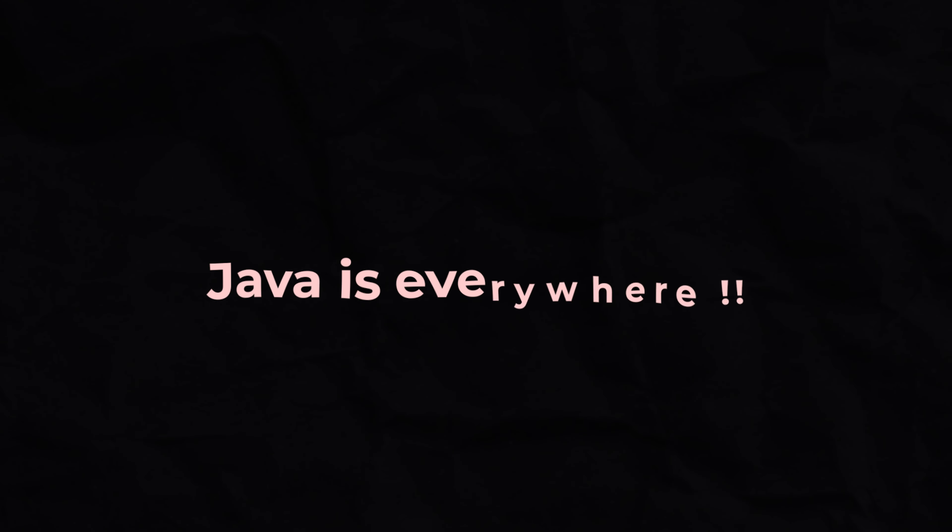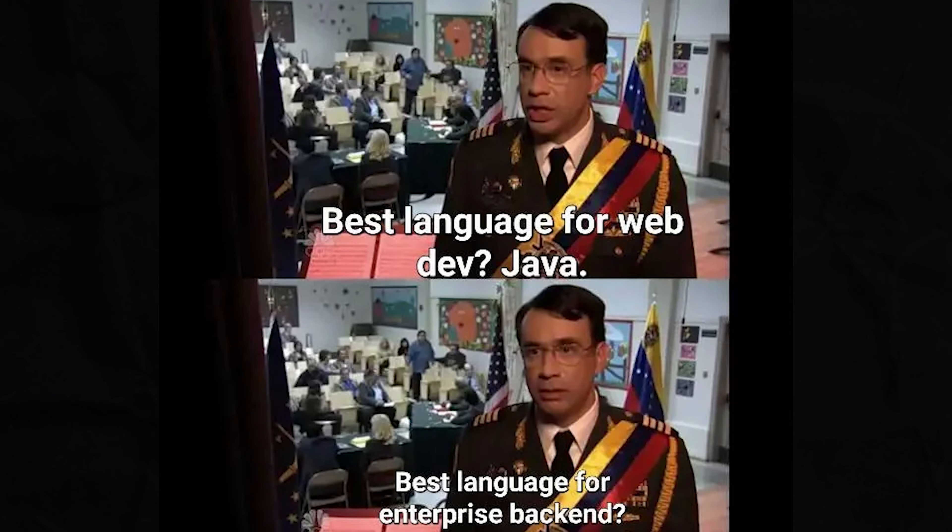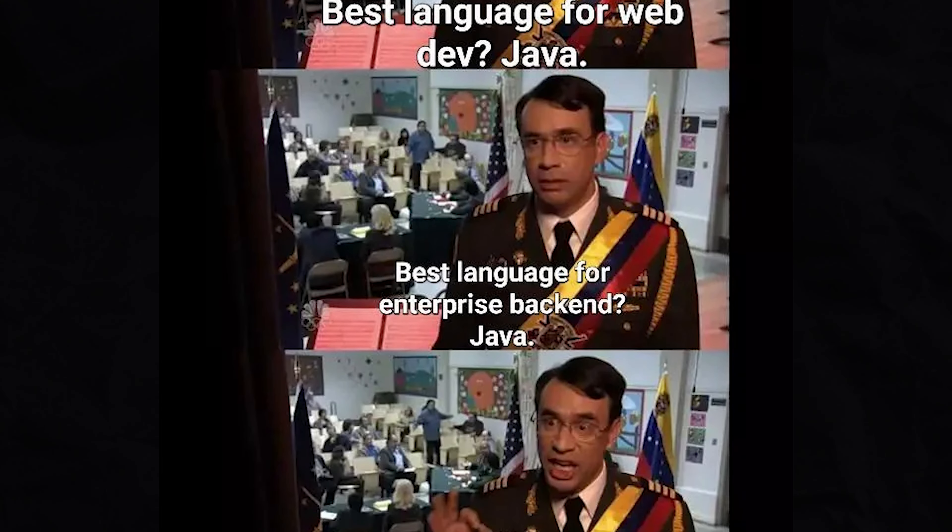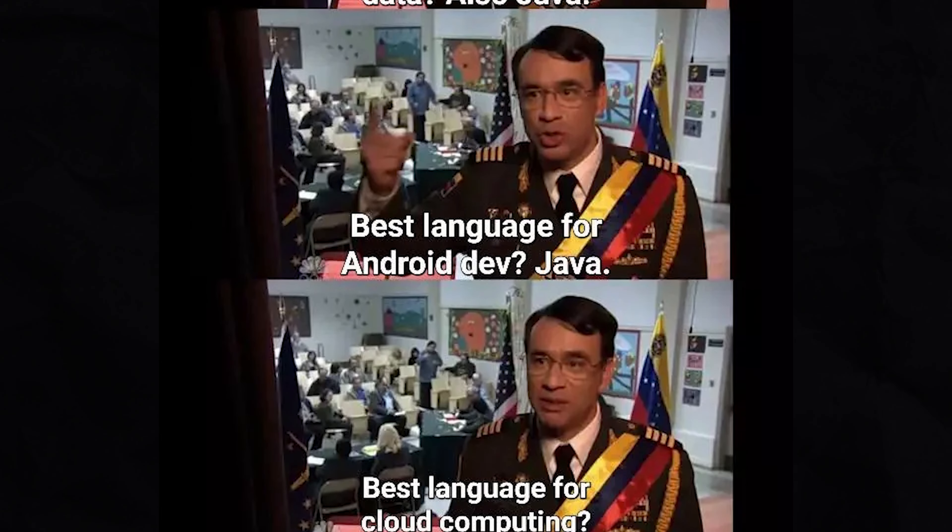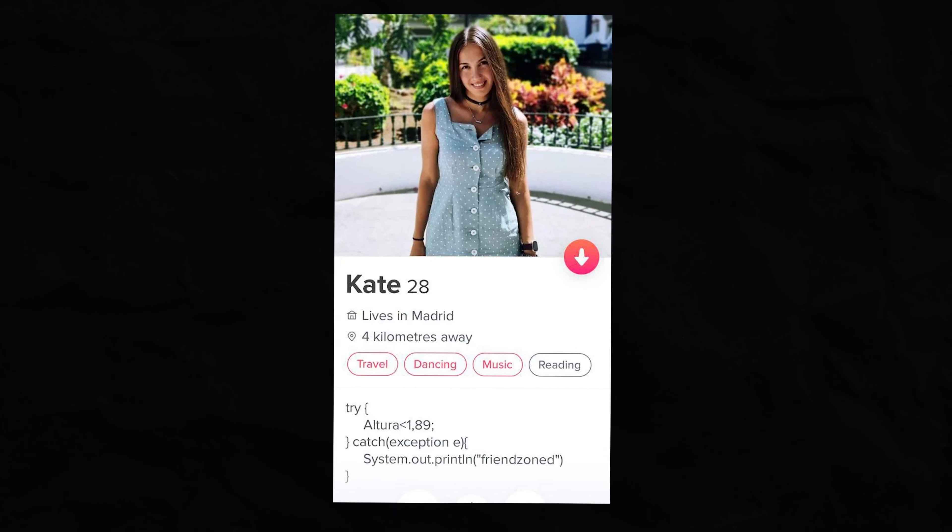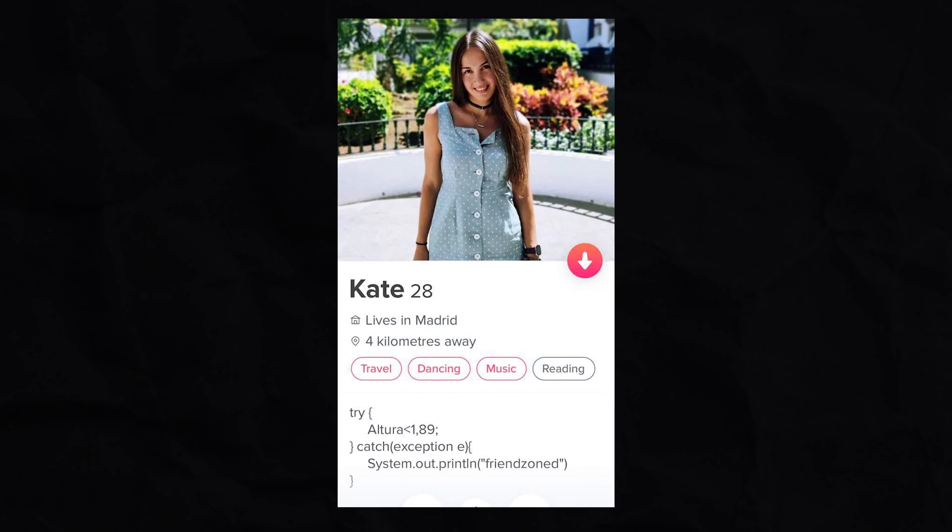Fast forward to today, Java is used everywhere from Android development to web applications, gaming, embedded systems, and even on Tinder profiles, making it really important to learn Java.